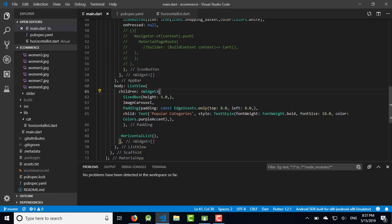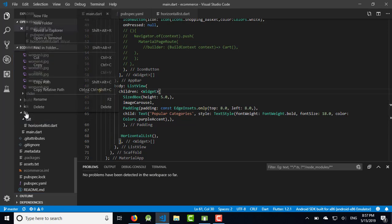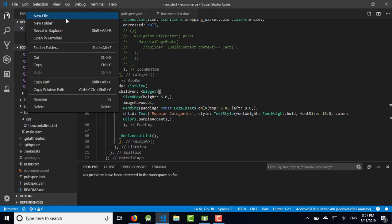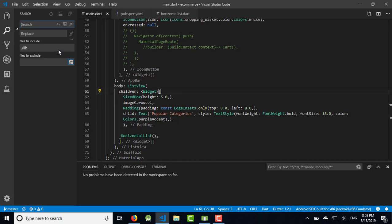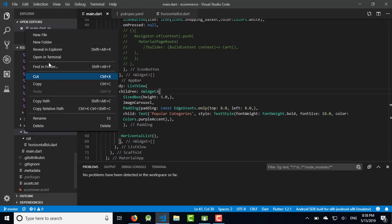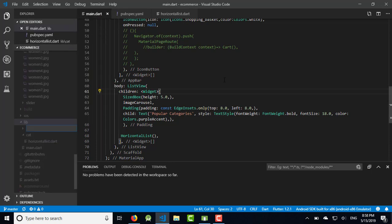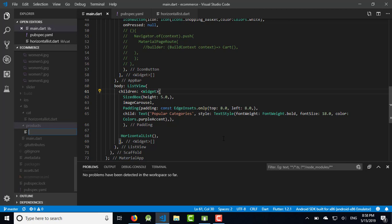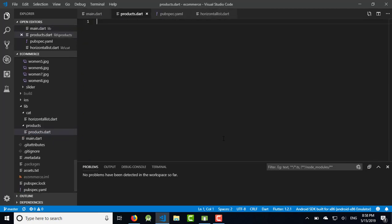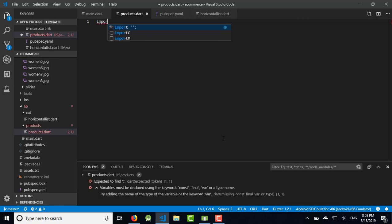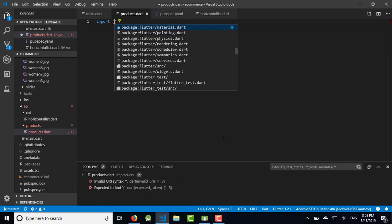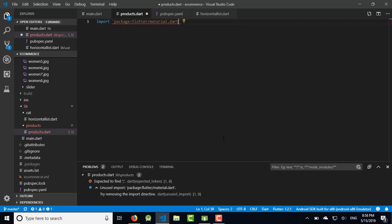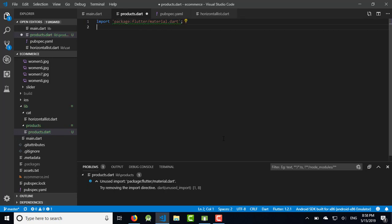Now we are going to start the product list coding today. So let's start. First of all, I am going to add a new folder and name it products.